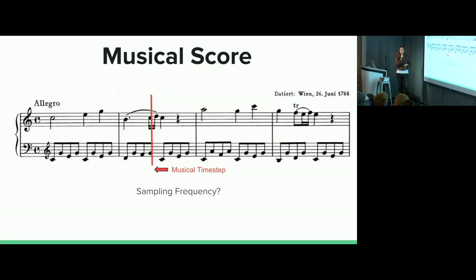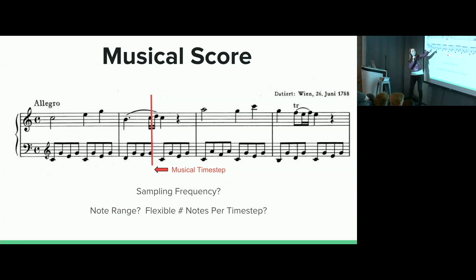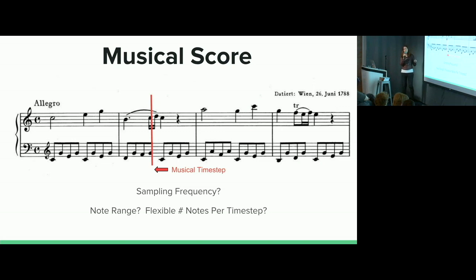Some other problems I run into are: do I want to model the entire 88 notes on a piano or just a small range? Do I want to allow multiple notes per time step, or do something like a four-part harmony where there are always four notes at a time?